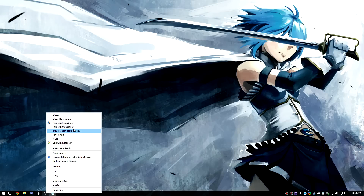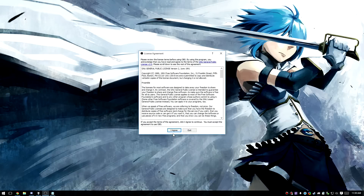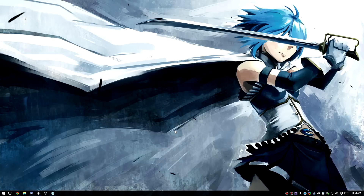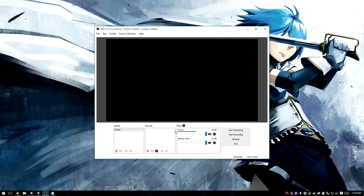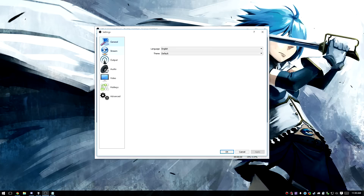We're going to go ahead and run this as Administrator. Go ahead and agree to the license, and it will pop up a window with a blank preview, one scene, zero sources, and a mixer. Now what we're going to do first is go to File, Settings, and get our recording settings set up for high quality.